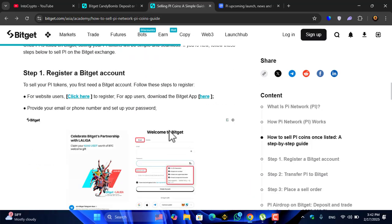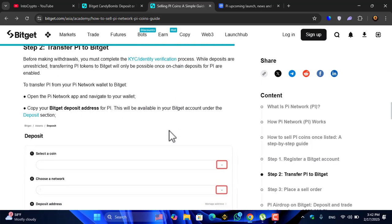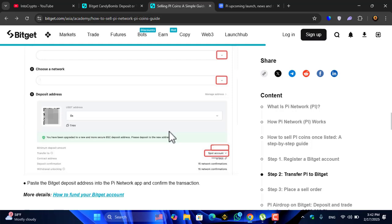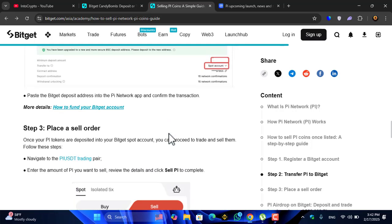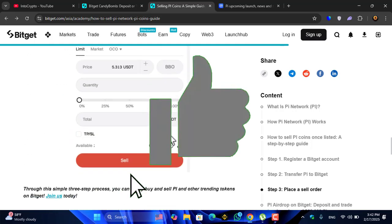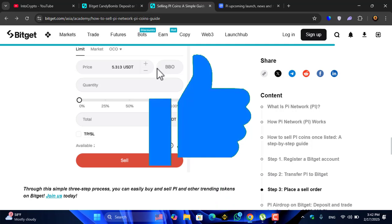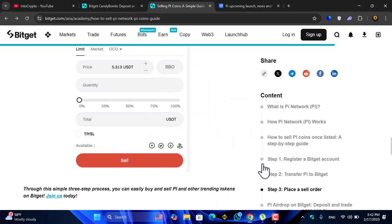This is the latest update, this is the latest tutorial on how to deposit the Pi Network coin into Bitget exchange. I hope you enjoyed watching this video. If the video was useful, thumbs up the video, share your nice comments below down in the comment section. Thanks for watching, God bless you, I will catch you in the next one.